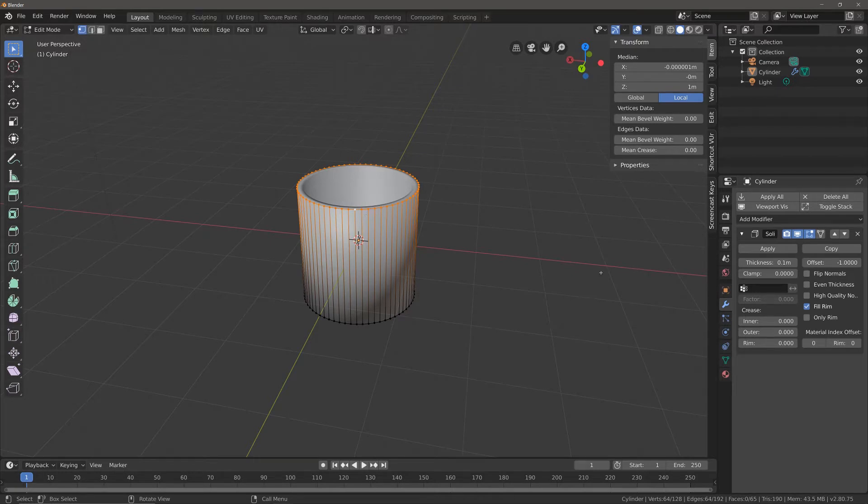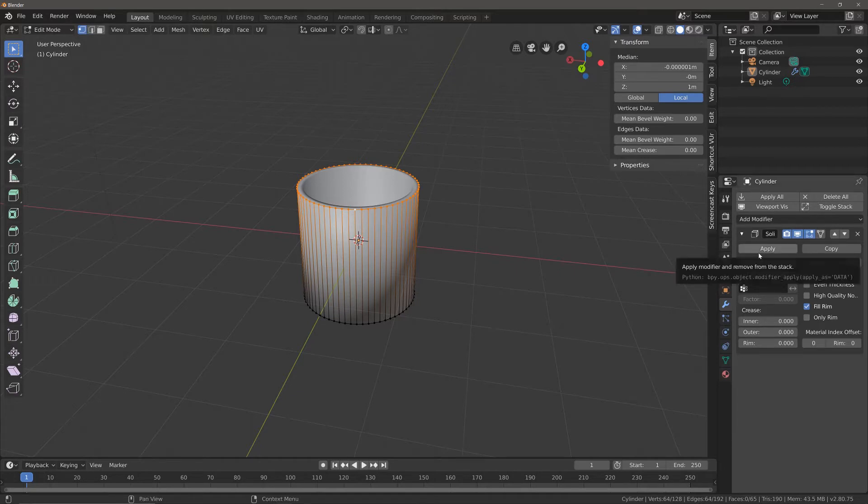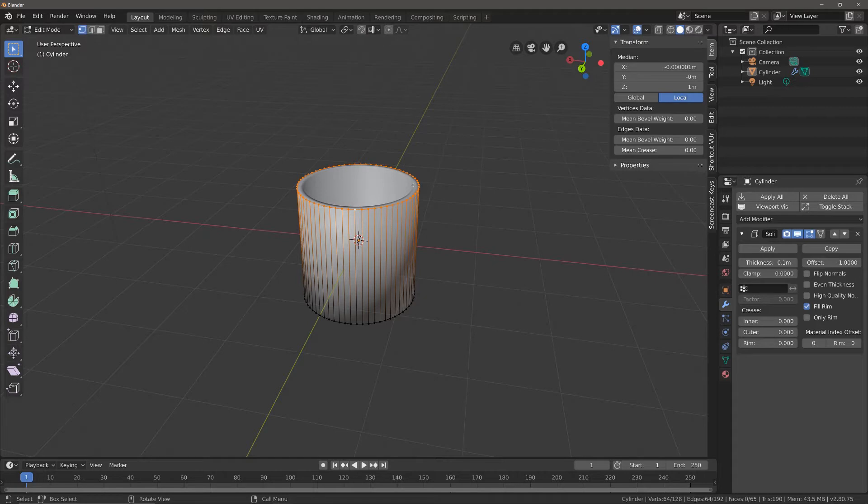You'll notice at the moment we've got the solidifier modifier active—that's perfectly fine in this case. But if you were to apply your modifier, you would end up with geometry both on the inside and outside of the lip of the glass.